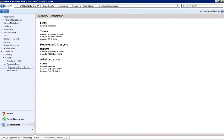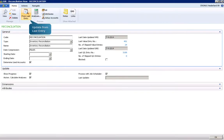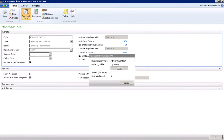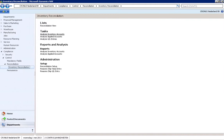The starting point for the inventory analysis is the reconciliation view. First, we need to set the correct settings for this analysis. When clicking the button Update from Last Entry, all relevant entries from the database will be checked. The progress is displayed while updating. The current data is now downloaded and can be analyzed.